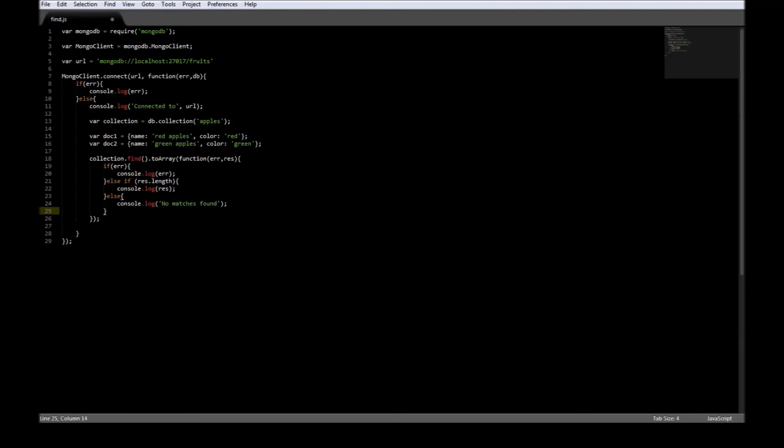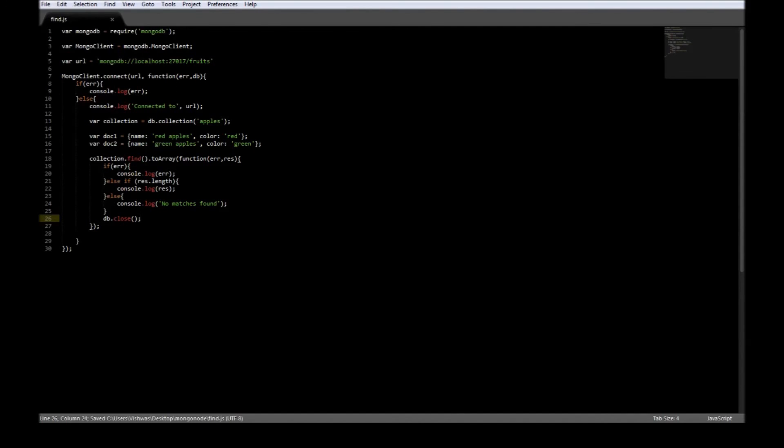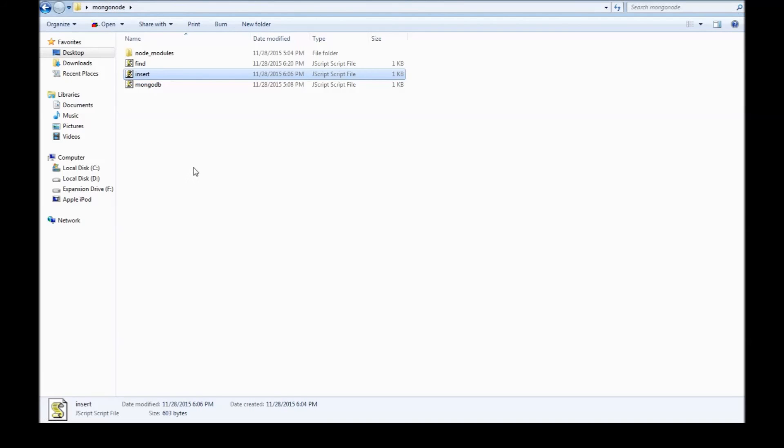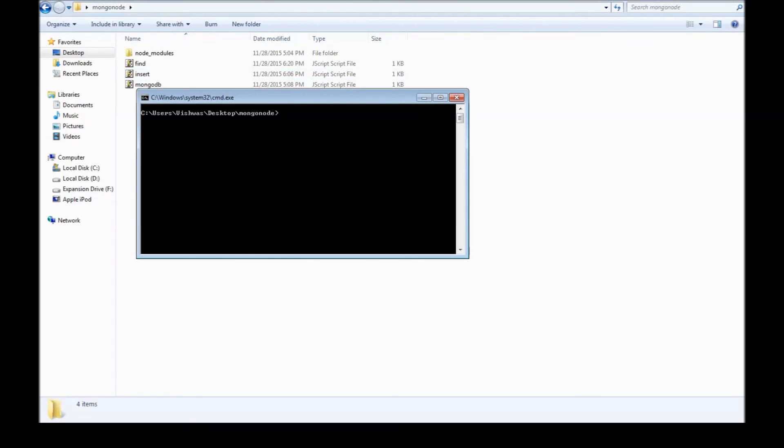And we need to close db, so db.close. Let's go ahead, save, go to the folder, open command window here, and say node find.js.